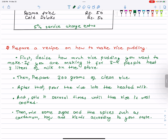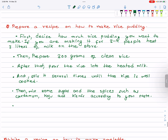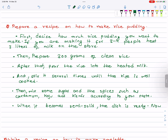Then mix in sugar and spices such as cardamom, caju (cashew), and kismis (raisins) according to your taste. Continue cooking until it becomes semi-solid. The dish is ready. Now serve it in a small bowl.